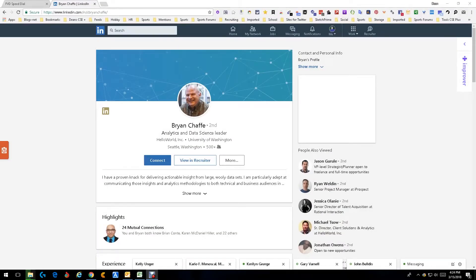Hey everybody, this is Dean DaCosta and today we are talking about a new tool called Improver, and basically it finds email addresses.